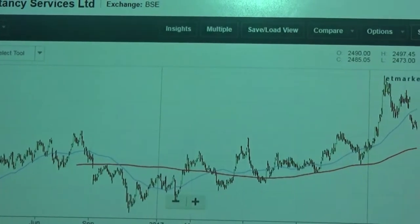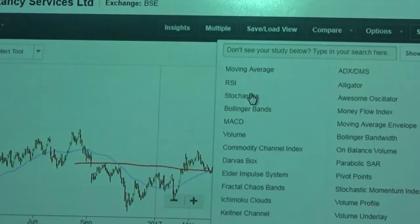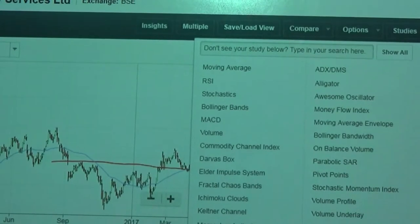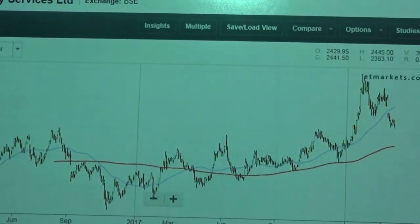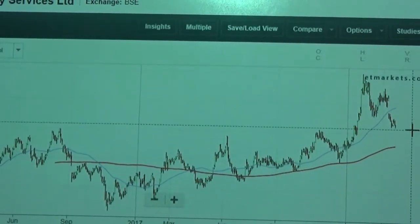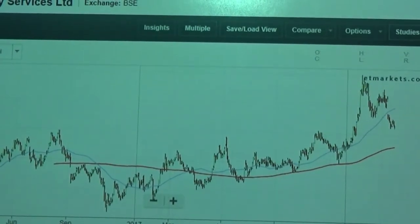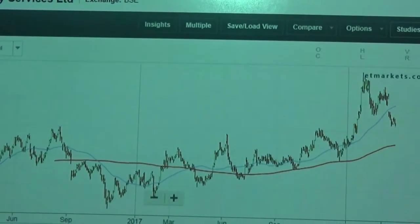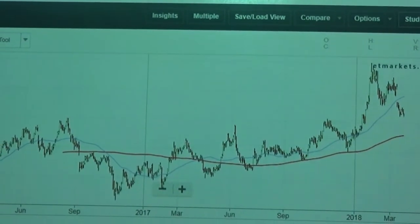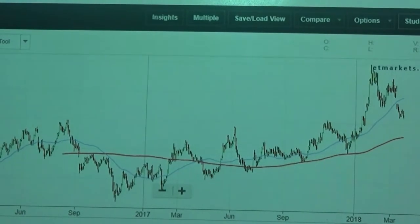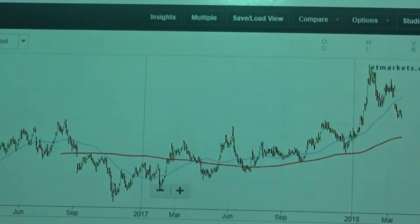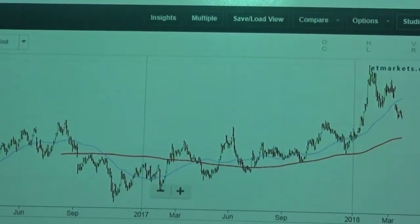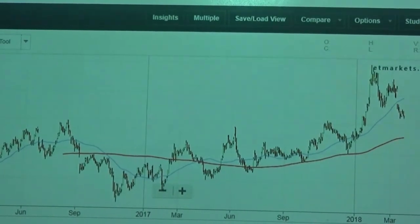If you want to plot different indicators and oscillators, you can also plot the RSI and see the RSI value. Volume can also be plotted and observed. These tools help us understand the charts from different technical perspectives, and we can use Economic Times charts across different analytical needs.